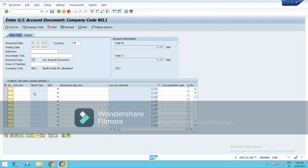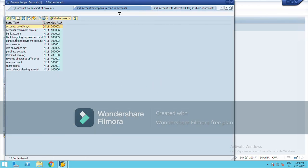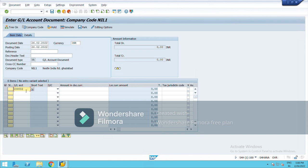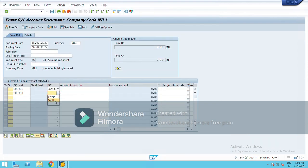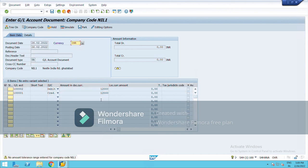Let me try passing one entry — cash deposited into bank — so bank account debit to cash account. First we choose the bank account, then select debit. Then credit — bank account debit to cash account, cash has been deposited into bank. I am taking an amount of 12K, so both debit and credit have to be equal: 12K and 12K. Now just press Enter. In the header data we have mentioned the date. Here it is showing a warning: no amount tolerance range defined. That was all about document types, number ranges, header data, and line item data.